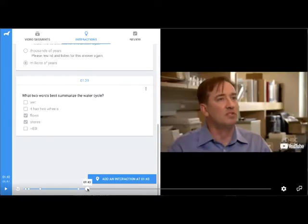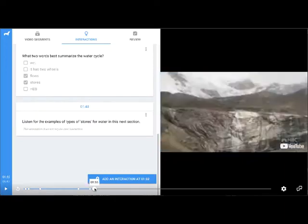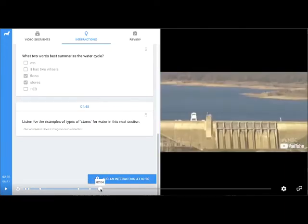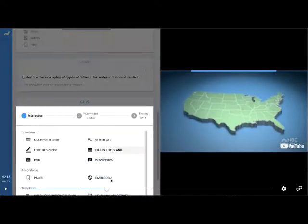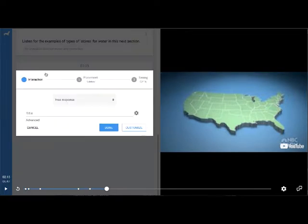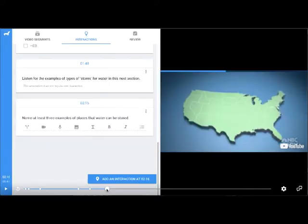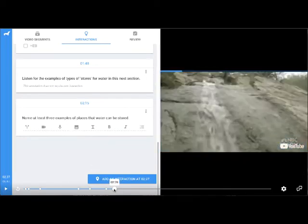Coming up at about 2 minutes and 15 seconds, I'm going to add a free response interaction asking students to give me at least three examples of places that water can be stored.